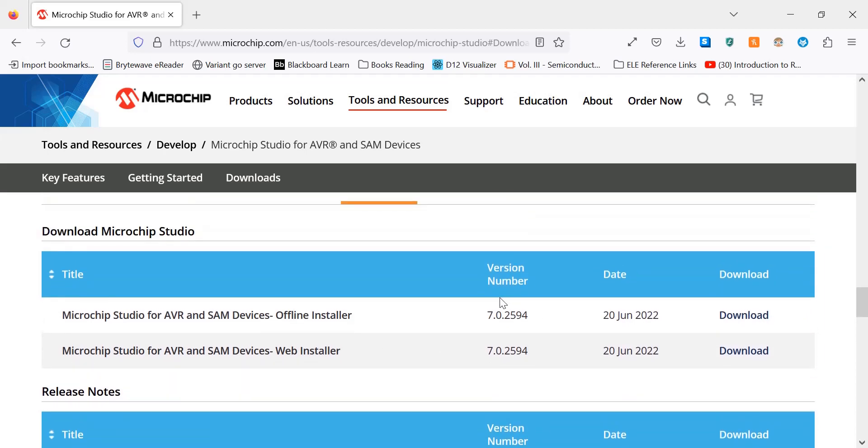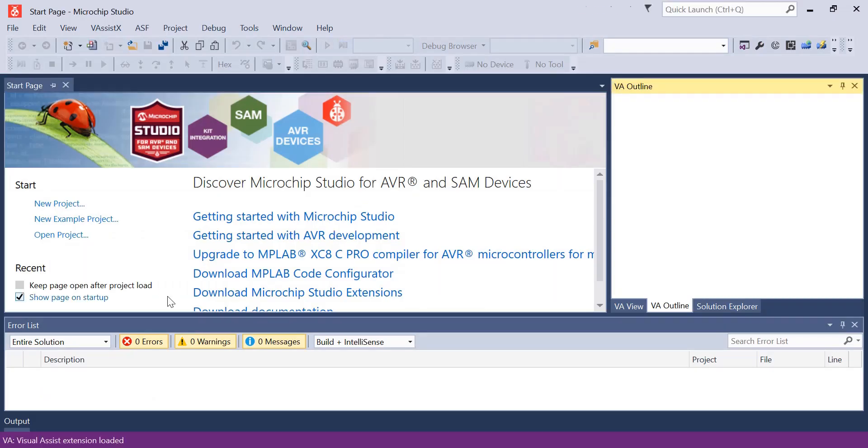Now once it's downloaded and installed, you can open up the application and you'll be led to the start page, which is what I'm on now.